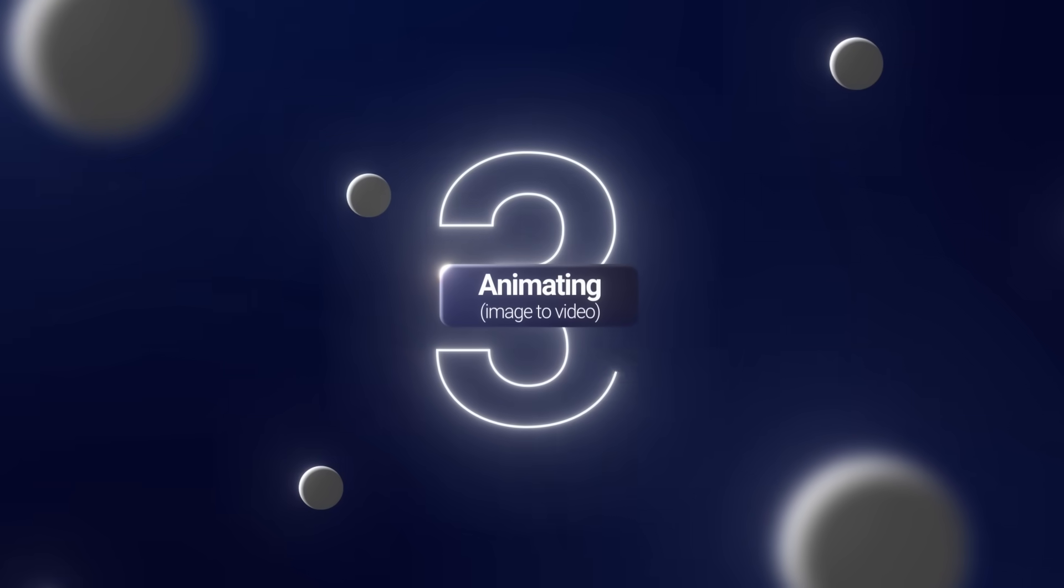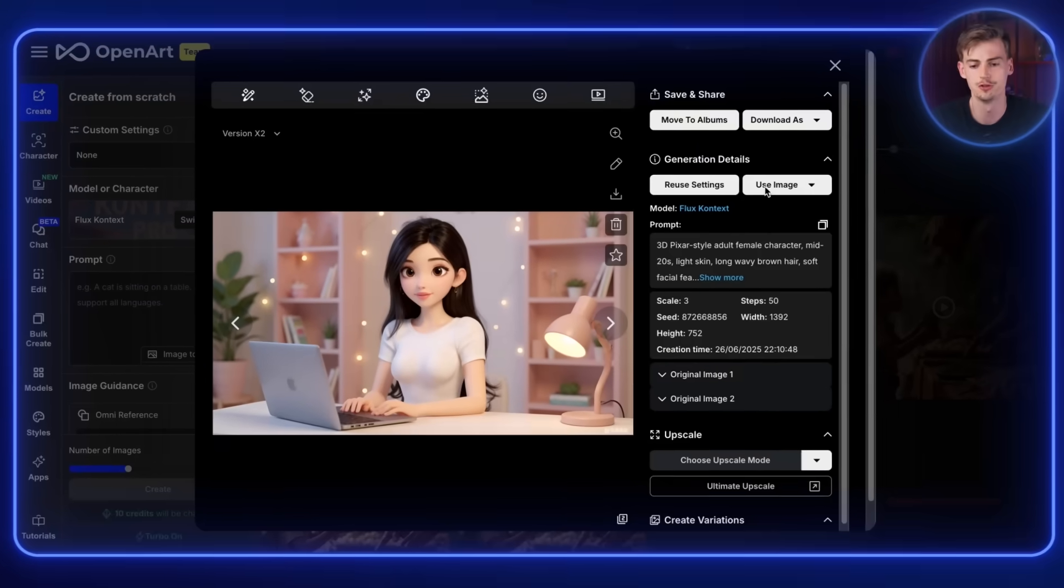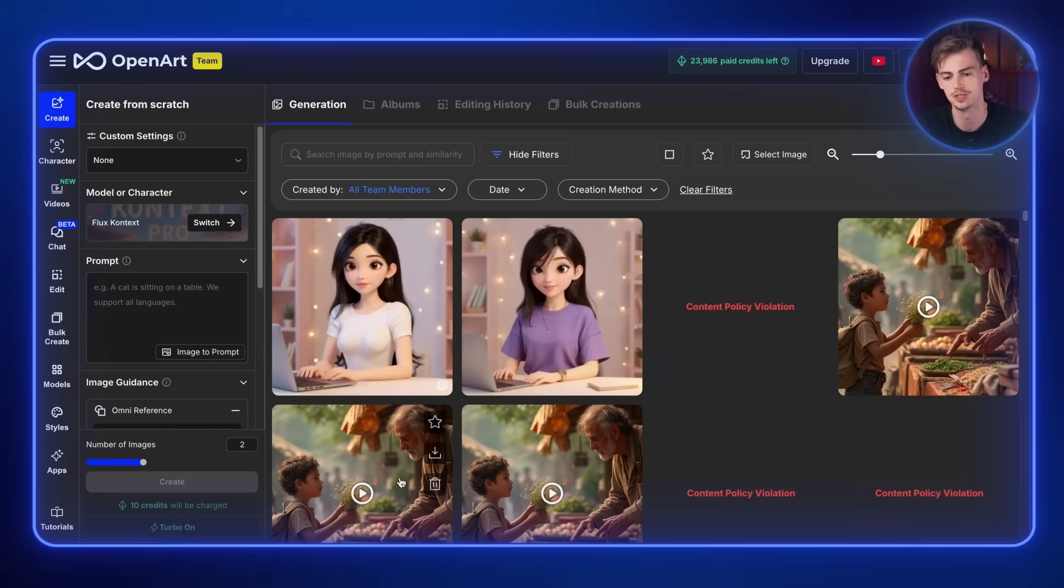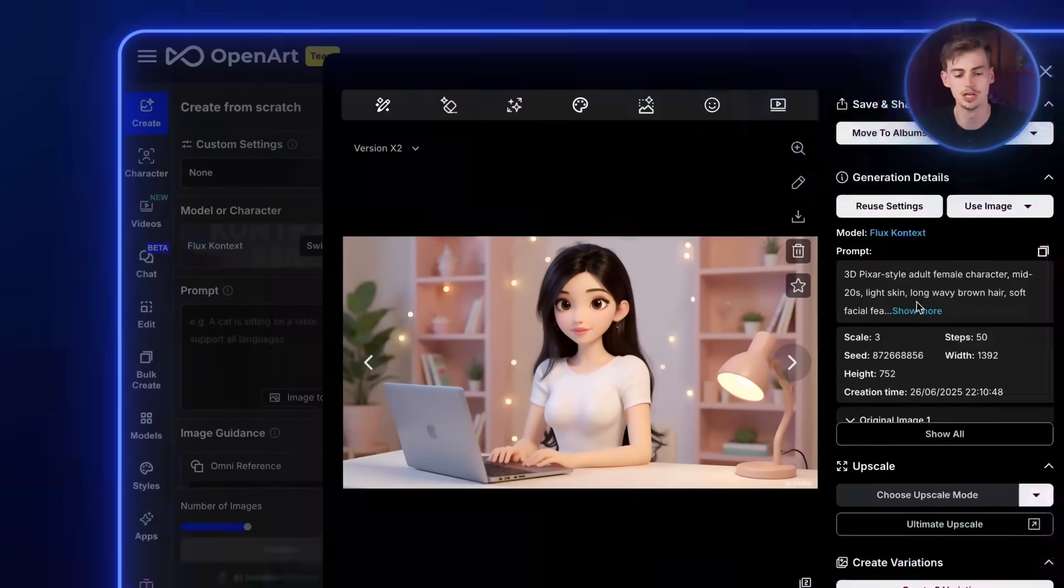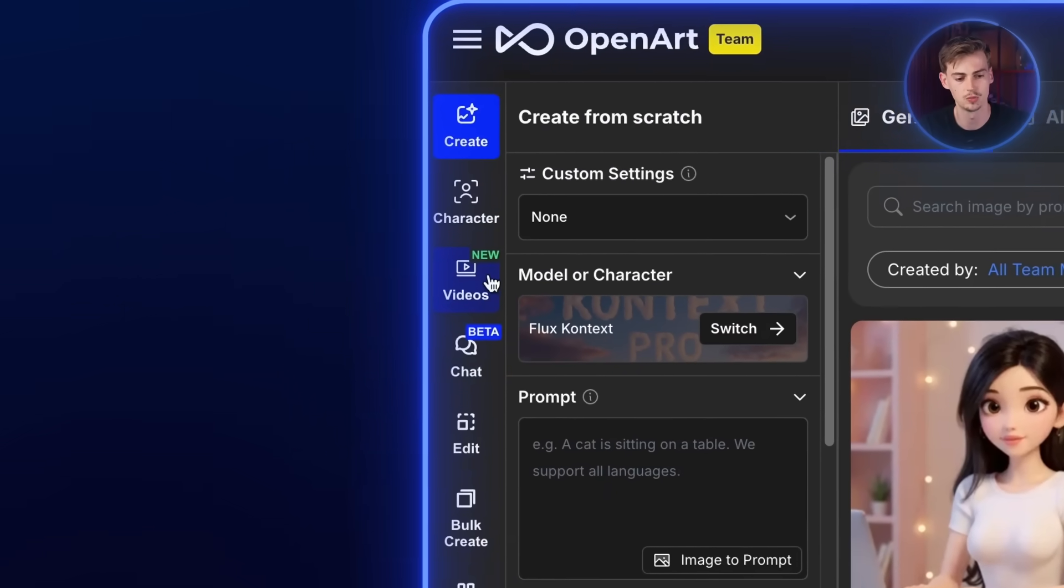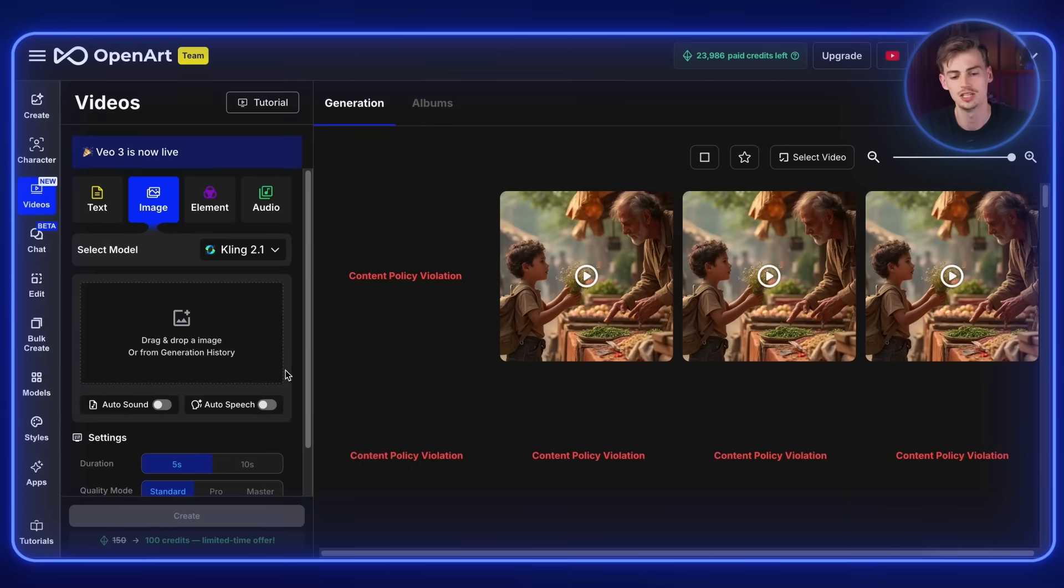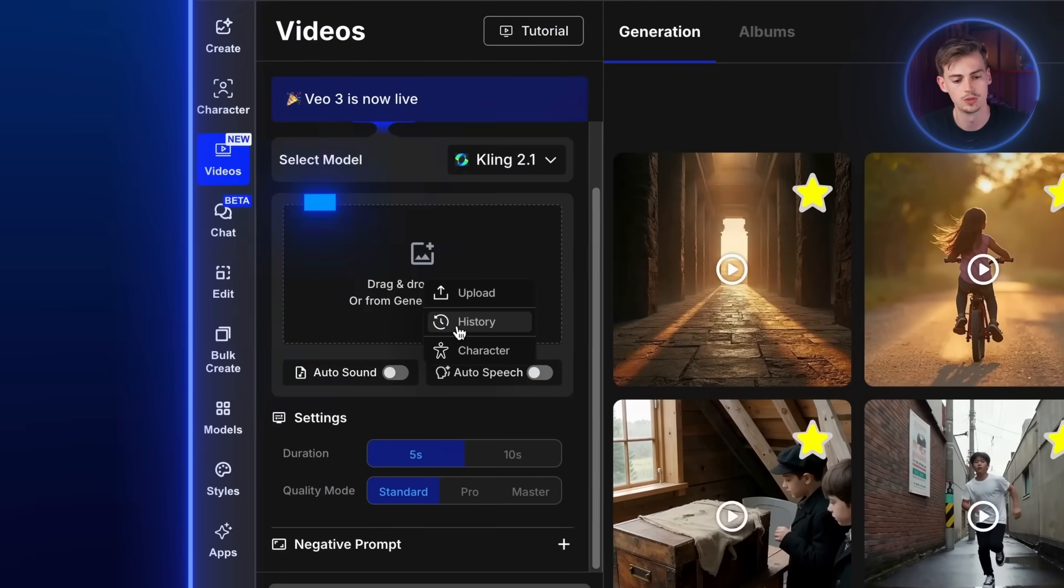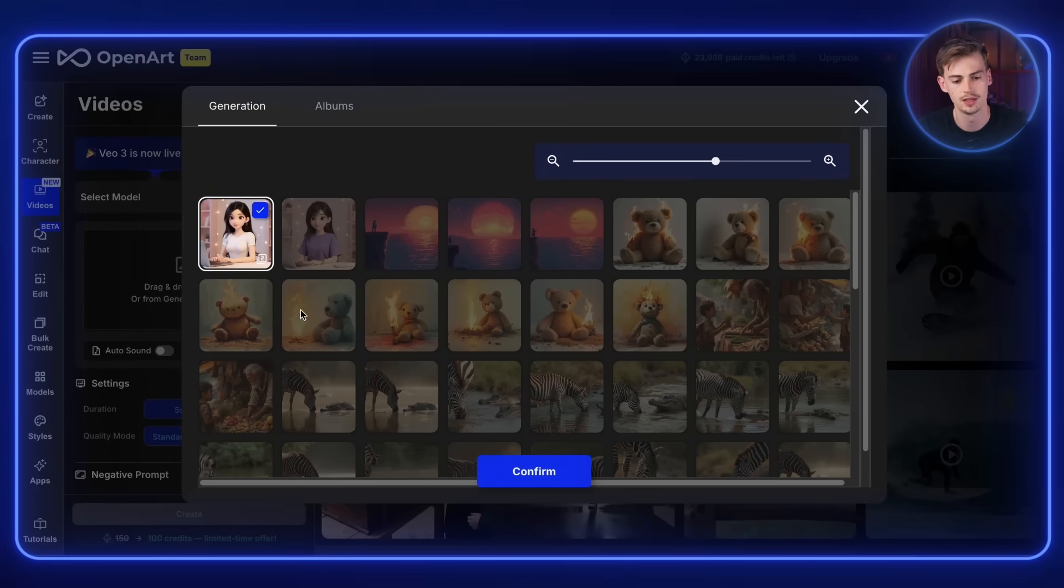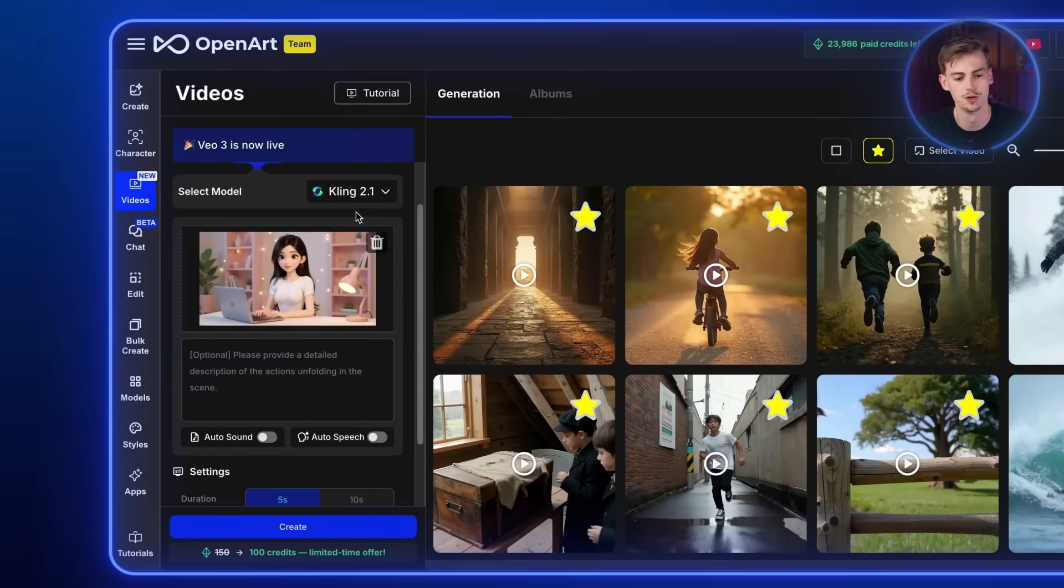Next up, we have step number three, which is animating or image to video. And for this, you can click on use image and then go to image to video. And this will bring you over. So now we go back to the video mode, which is over here on the left. And now we can use this image as a video generation. What we do is we drop in our video. We can choose that from history. And then you select your image, which is the upscaled one. Then you click on confirm and here we can select the model.